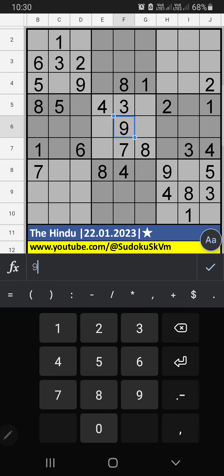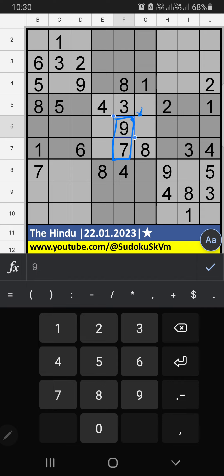In the 5th grade, we have 7 and 9, so 7 and 9 can't come in this cell — they will come in the other two cells. In column D, we have 9, so 9 can't come in this cell. 9 is gone from here, so 7 is confirmed here.